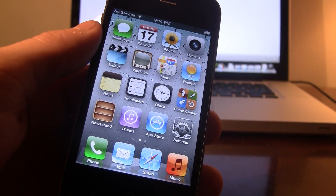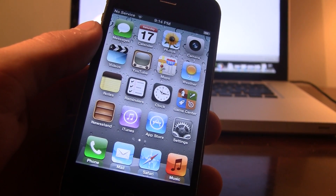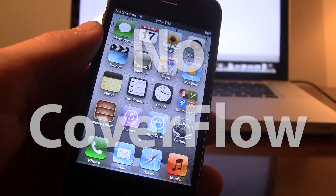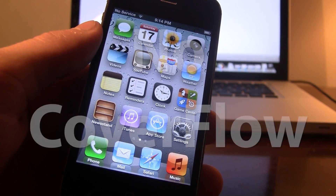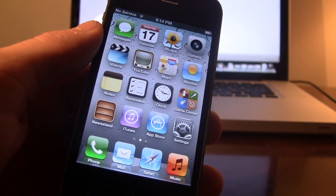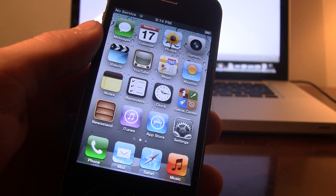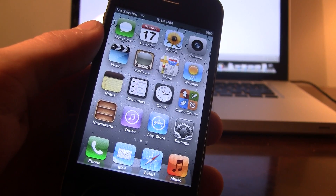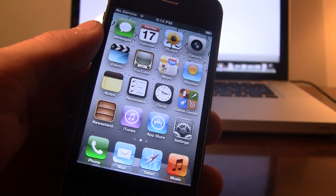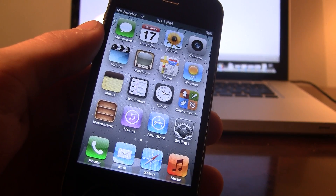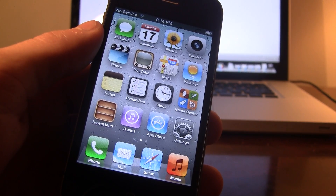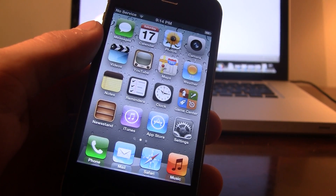Hey guys, Mitch here. Today we're going over NoCoverFlow. It is a jailbreak tweak that disables the CoverFlow in the iPad slash Music app. This was introduced by Ryan Petridge about three months ago on his beta repo, but it has now become available on the BigBoss repo.